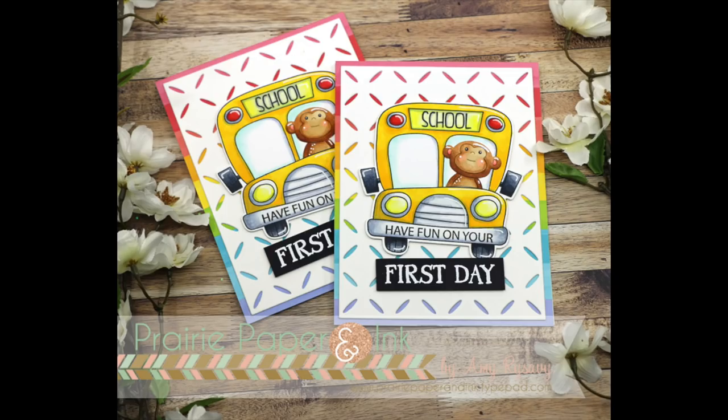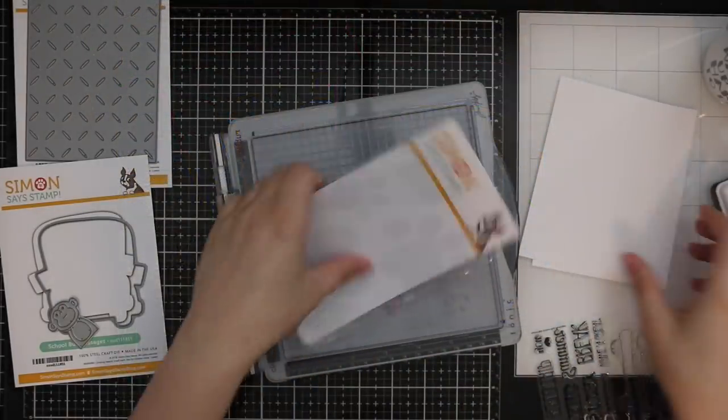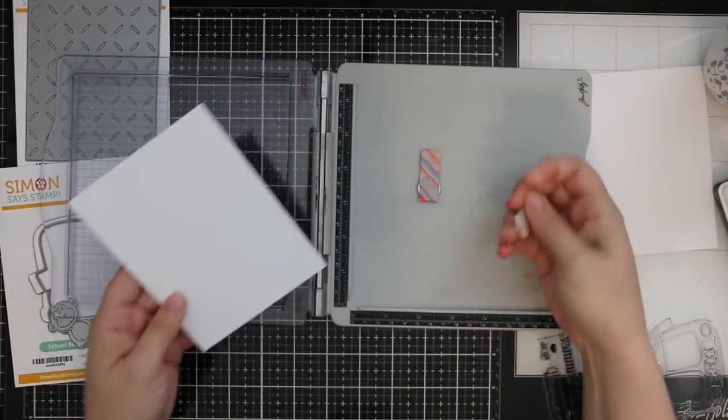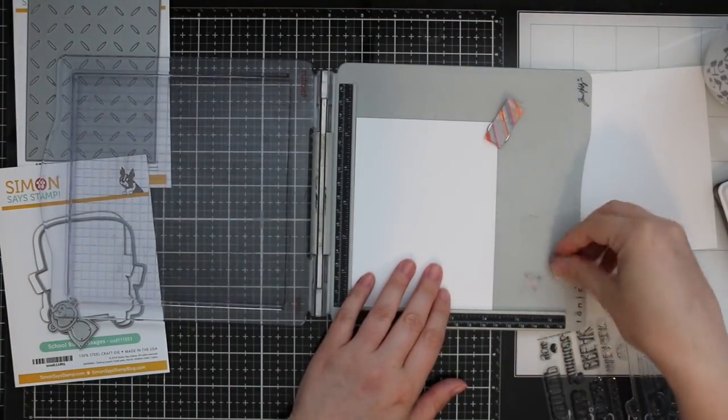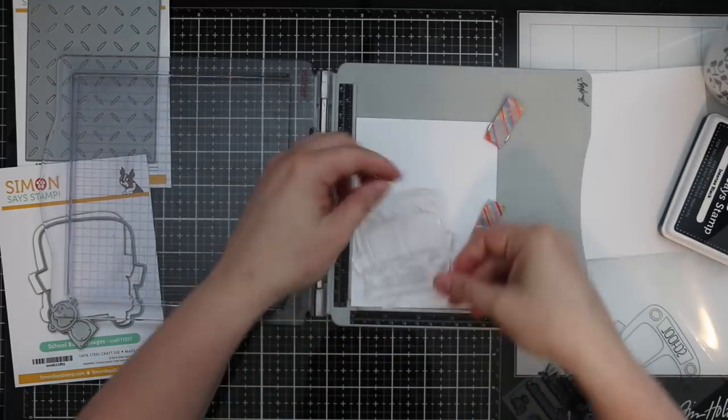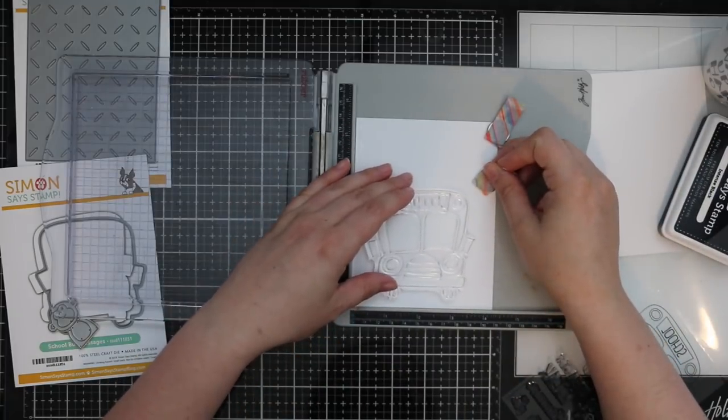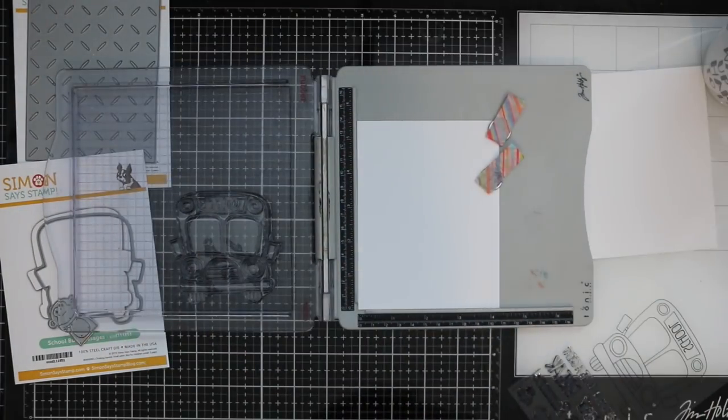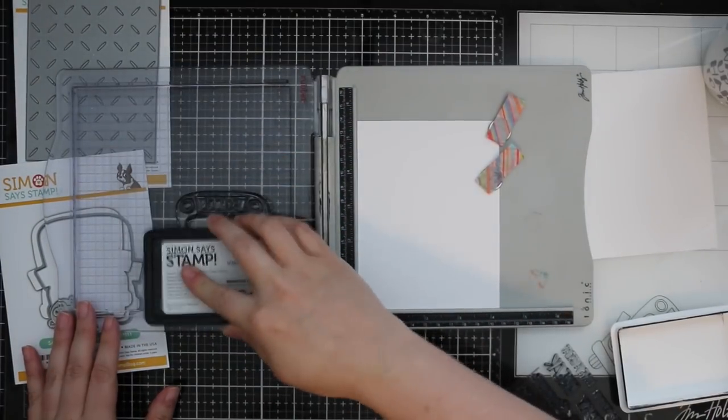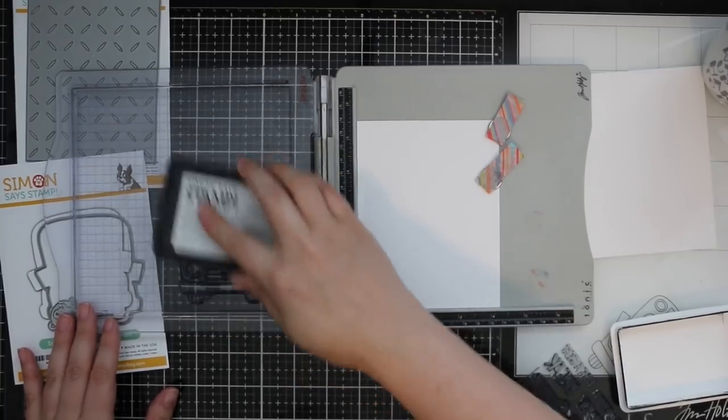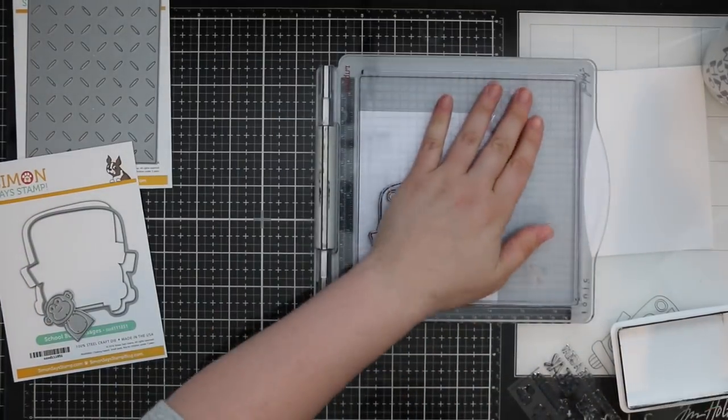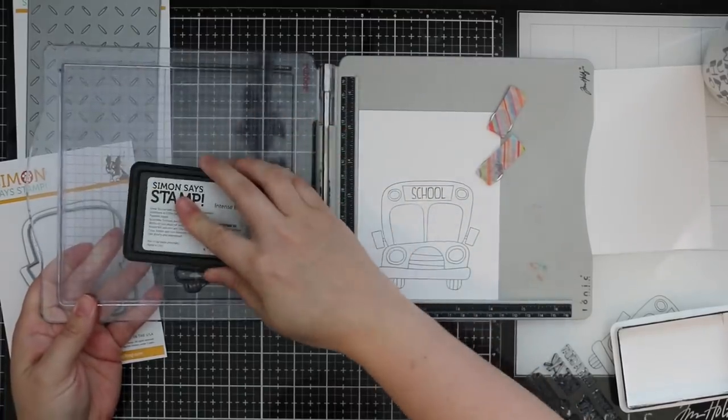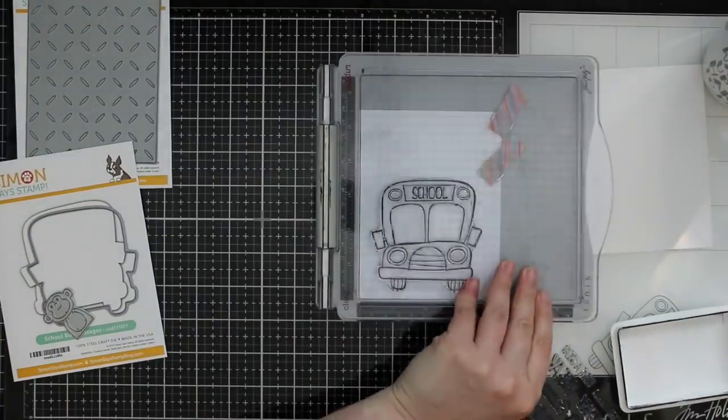Hello everyone, Amy R here with Prairie Paper and Ink. I had to make a couple of back-to-school cards for a couple of monkeys here. For us, back to school starts after Labor Day. I've had people ask me about that—wasn't until I started becoming friends with people in the states that have kids that go back to school in the beginning of August. It's always been the end of August, beginning of September for me.